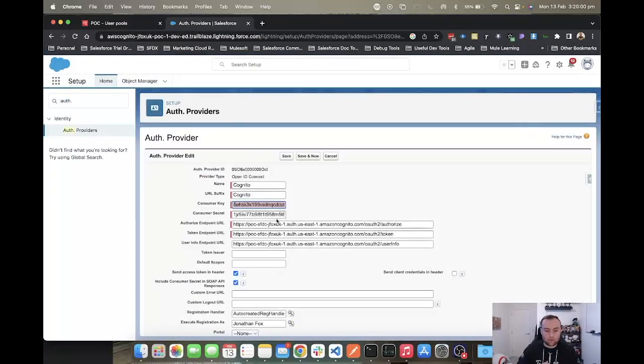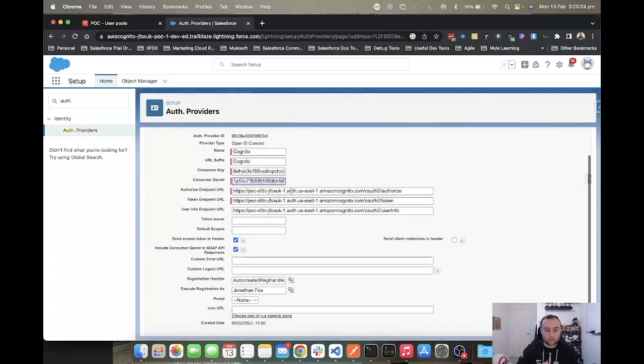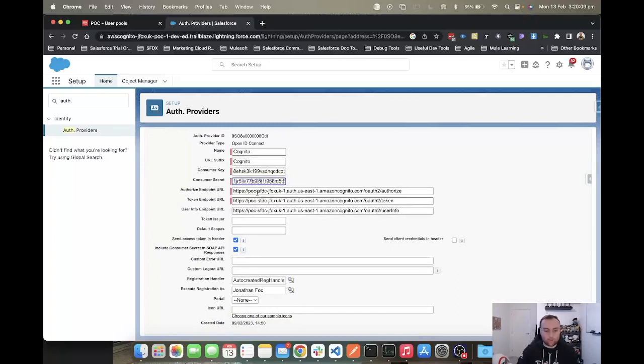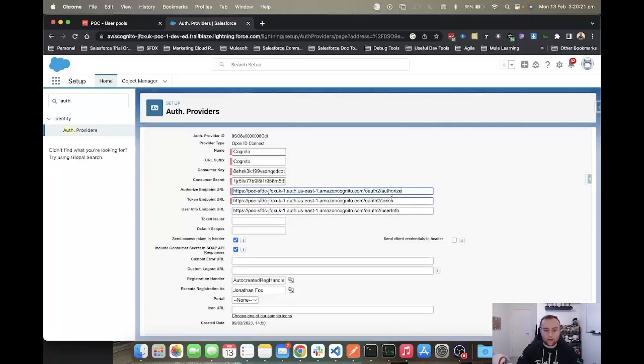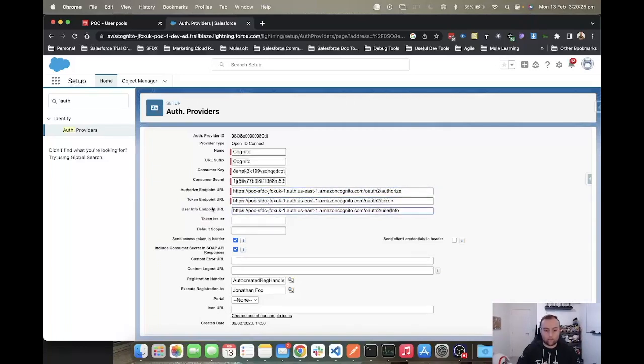You then want to choose the authorization endpoint. Your authorization endpoint is the URL, the domain that you set for your user pool on Cognito, all the way to the end forward slash OAuth2 for all of them, and then slash authorize, token, and user info for the respective attributes here.